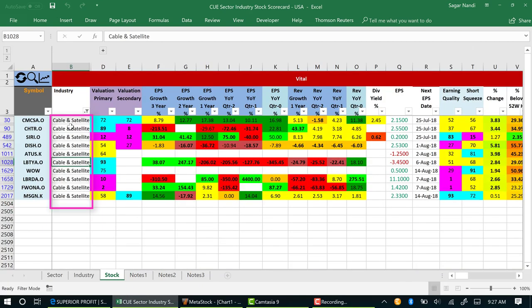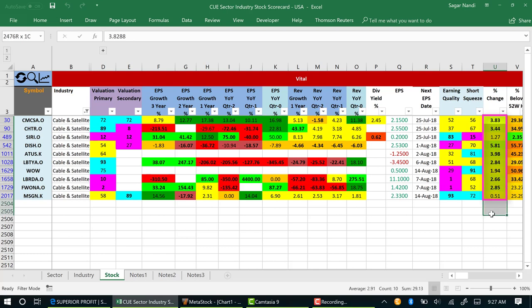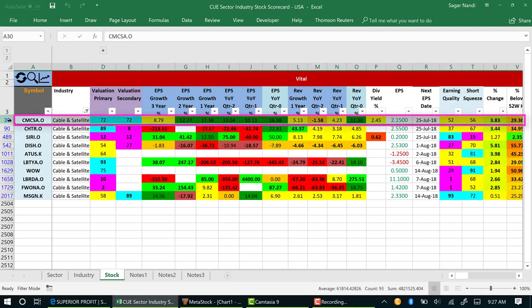The stock panel now displays only the cable and satellite stocks. You can see that yesterday all the cable and satellite stocks went up.